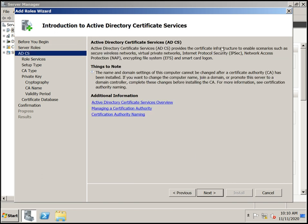Click Next. It will display Active Directory Certificate Services (ADCS). ADCS provides a certificate infrastructure to enable services such as secure wireless networks, virtual private networks, IPSec, network access, network protection, encryption file system, and smart card logon. These features are enabled on this CA server for authentication purposes.